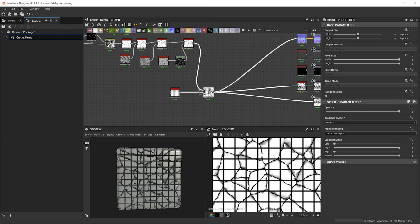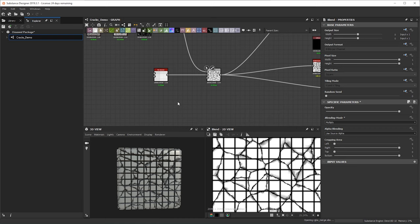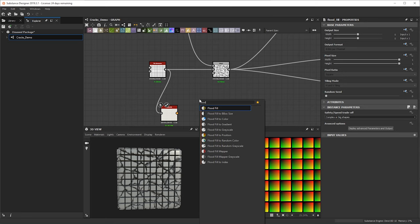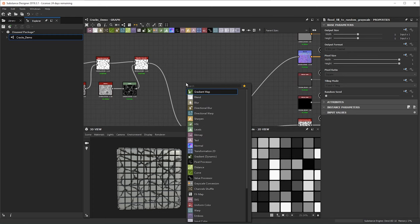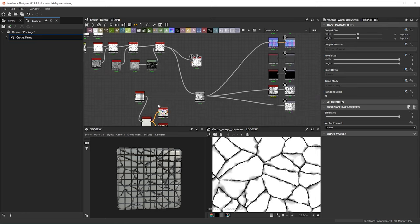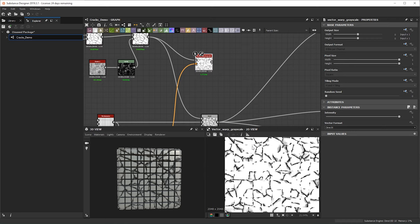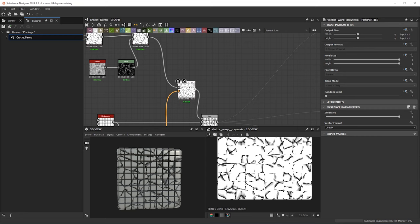To do that, let's bring in a flood fill — we only need one because the other nodes will do the rest of the work. I'm going to bring in a flood fill to random color for the vector warp, and also a flood fill to random grayscale which will be the mask I'll be using. From here I'm going to bring in a vector warp grayscale so we can still plug in the color. Already you can see our cracks instantly changed positions and are more randomized.